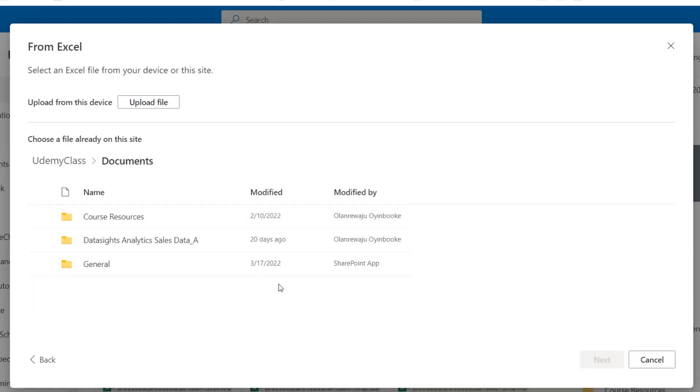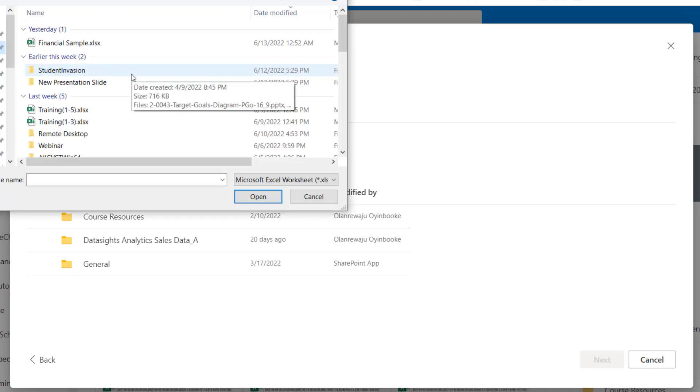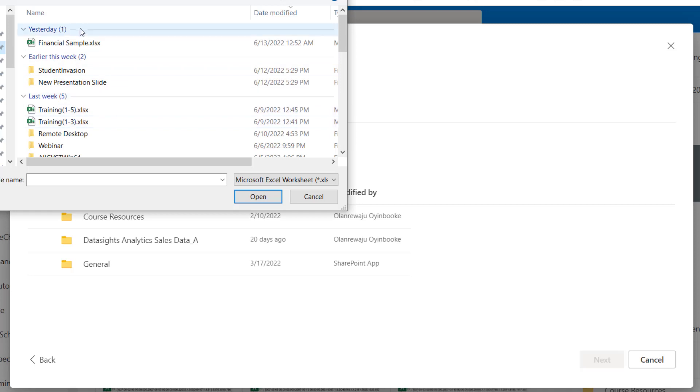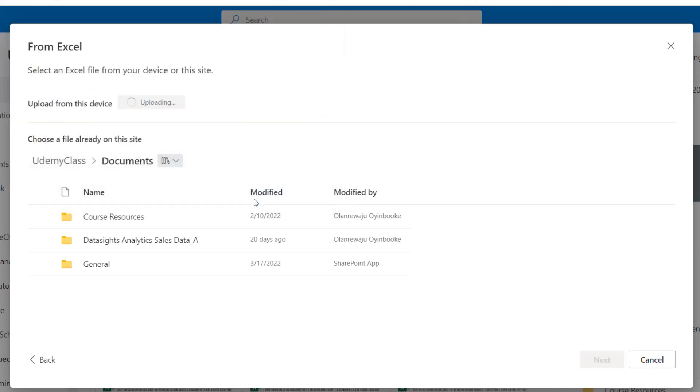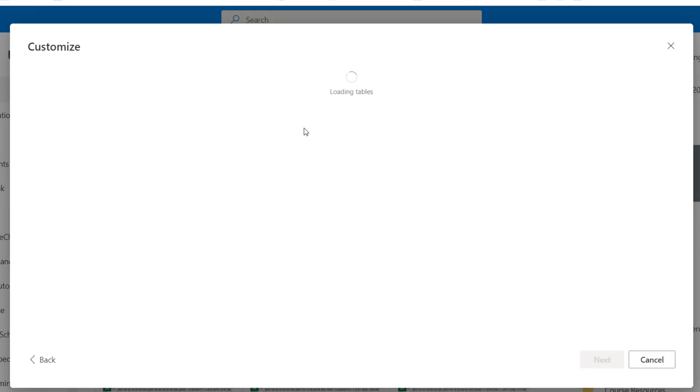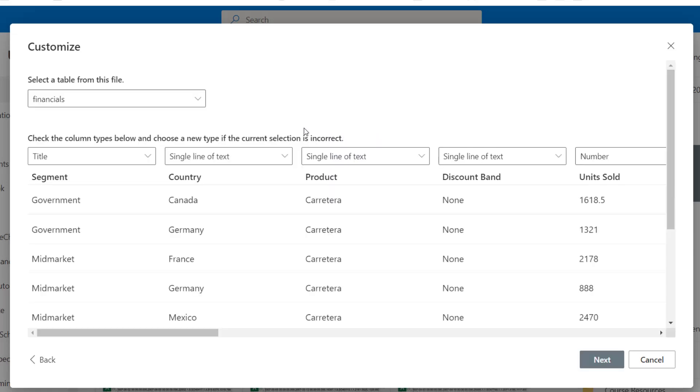For me, I want to create from Excel. I can locate, do I have the data here? I can upload file. I'm going to upload file from the financial sample data that we'll be working with. The financial sample data is in my download. Right there, you can see financial sample. I'm going to click on okay. So it's loading the Excel file.